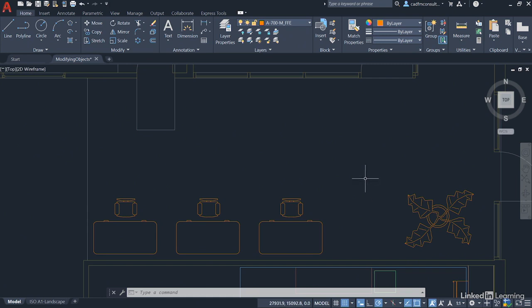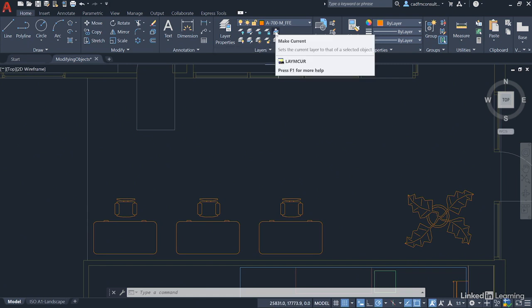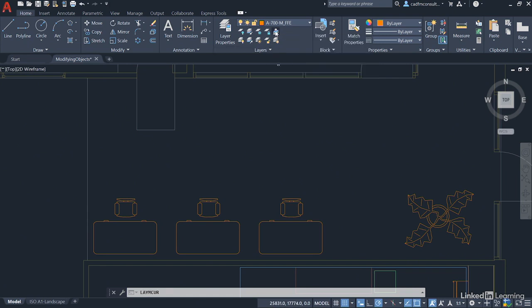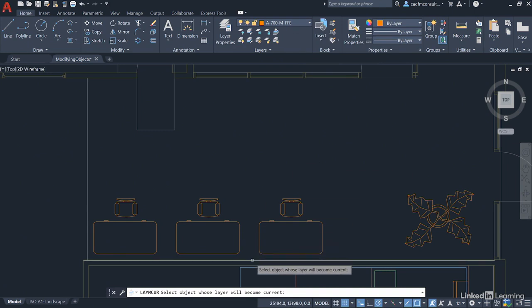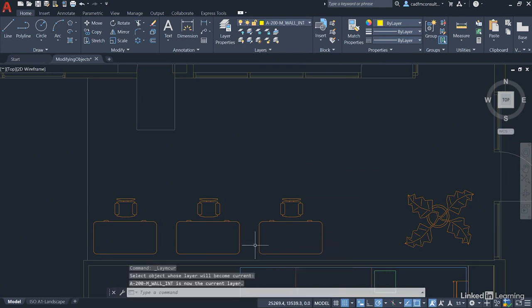So, we're going to go up to the Layers panel on the Home tab on the Ribbon and use this Make Current icon here. We're then going to select our wall here, and that becomes our current drafting layer.